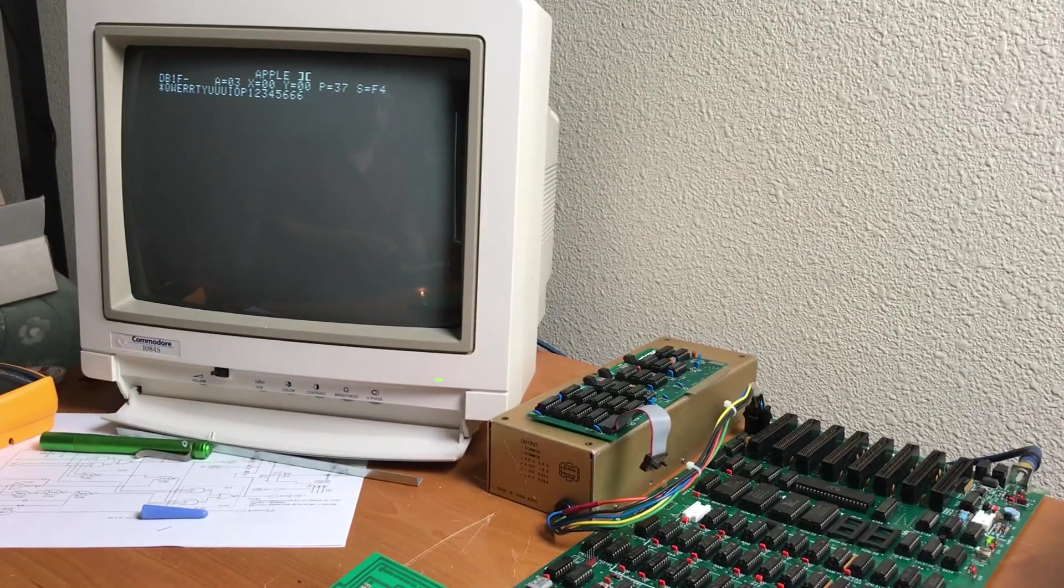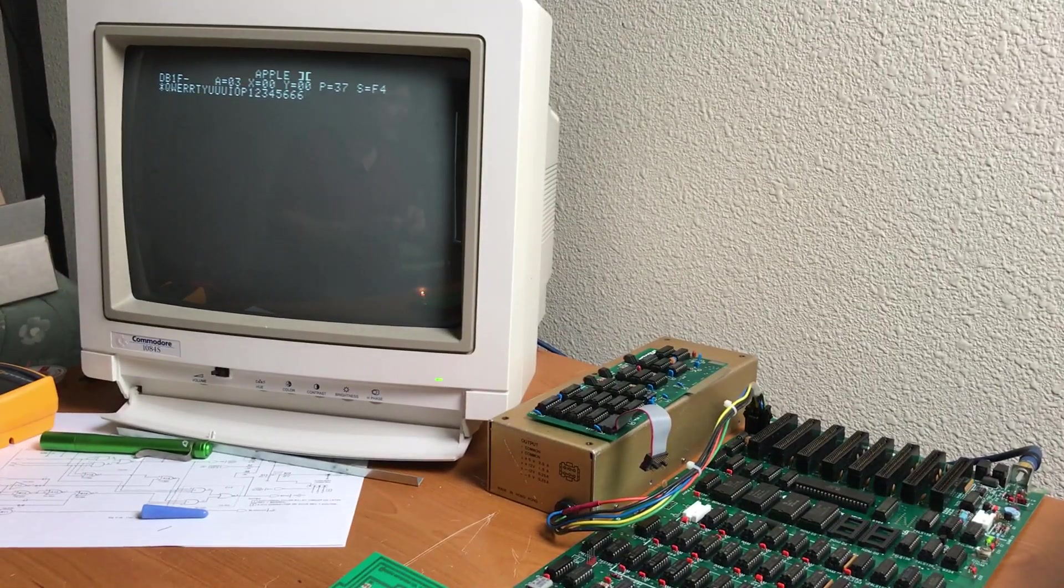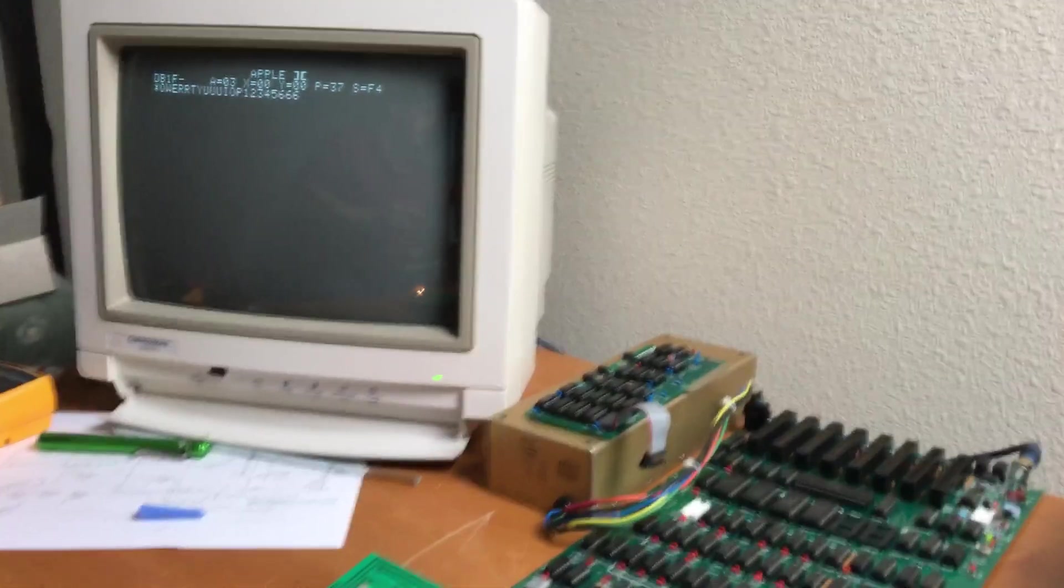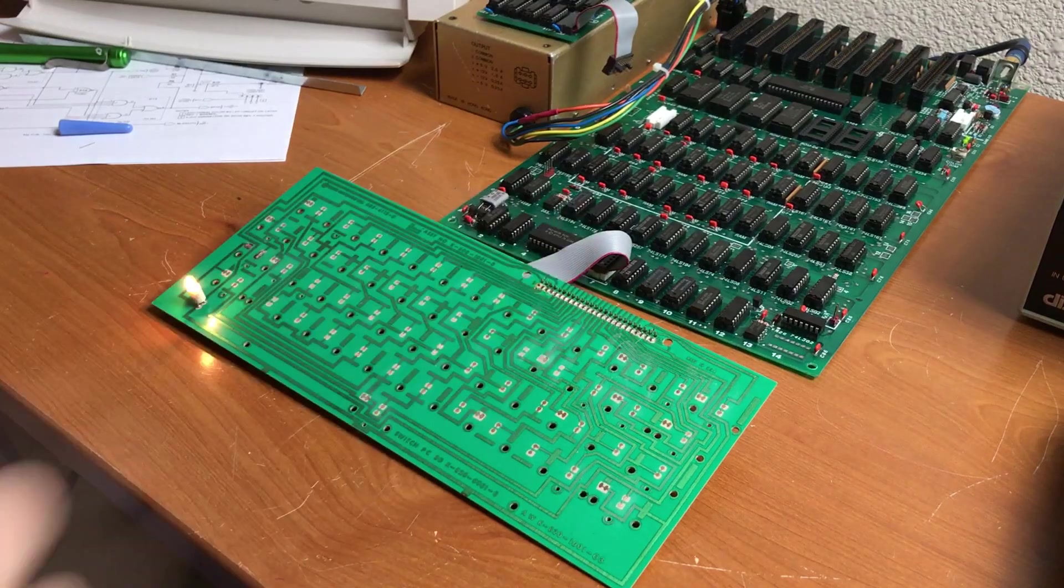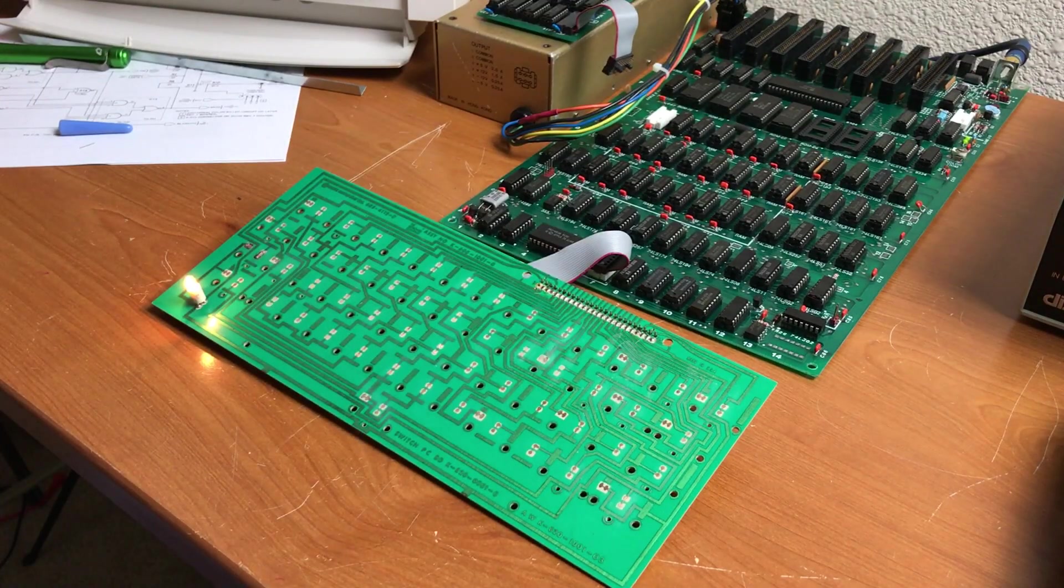So the keyboard is definitely working. I don't think there's anything wrong with this board at all.